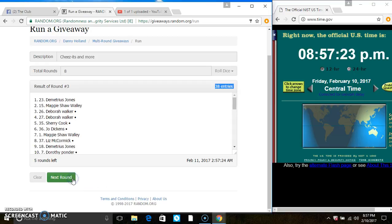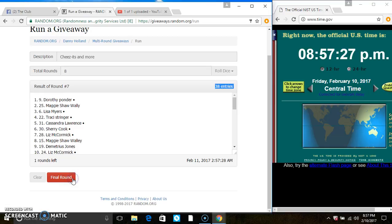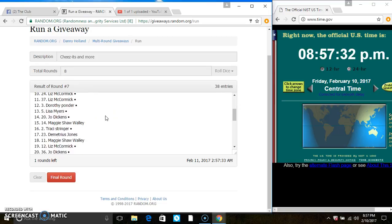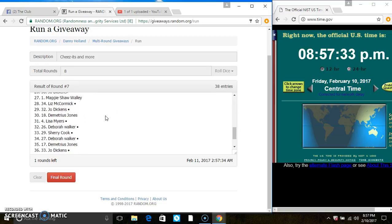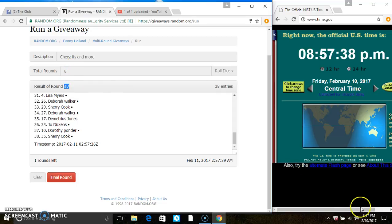That's 2, 3, 4, 5, 6, 7 times. After the 7th randomization, we still have 38 items on the list. Ms. Dorothy Ponder is on top, Ms. Sherry Cook is on the bottom. Randomized 7 times. The dice call for an 8.